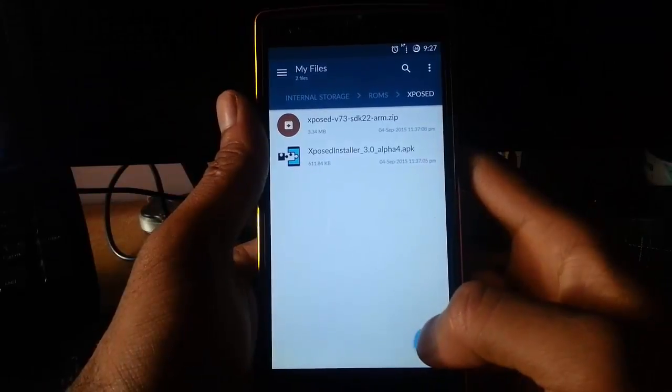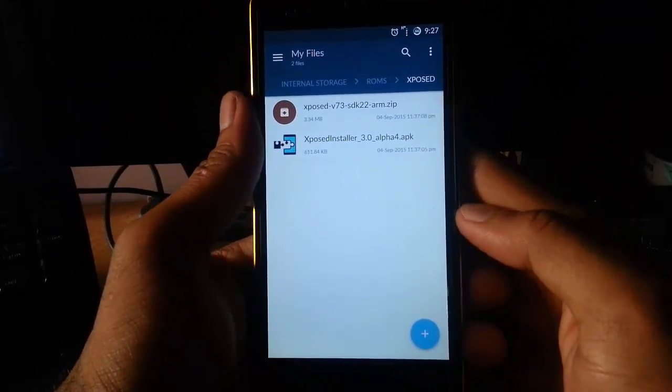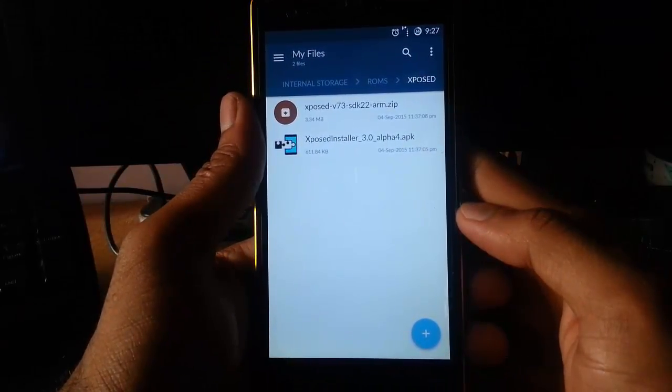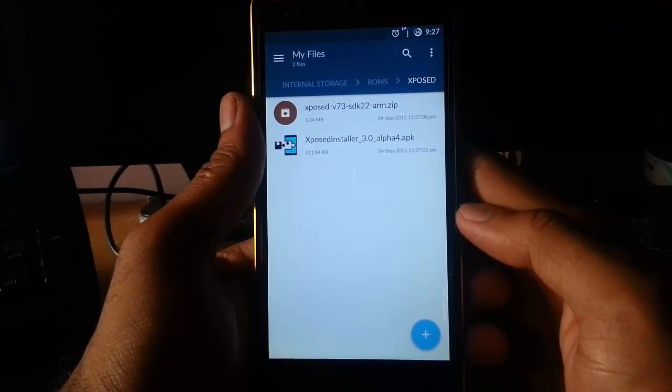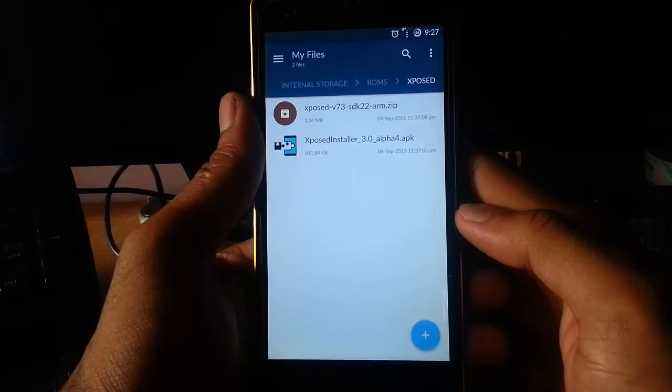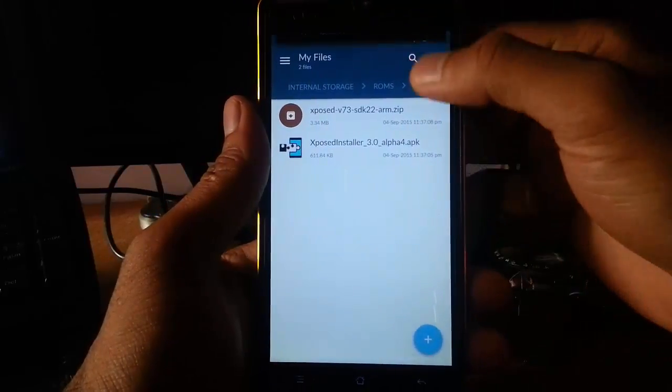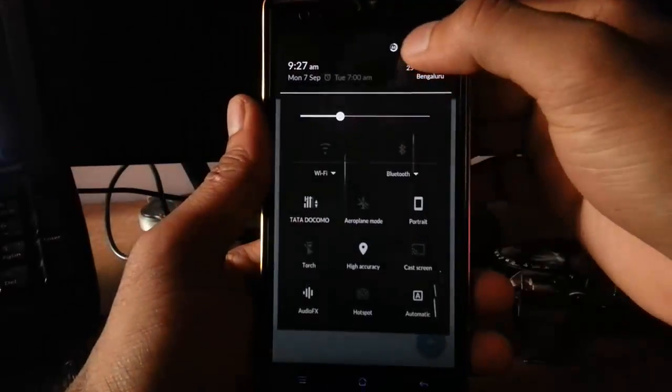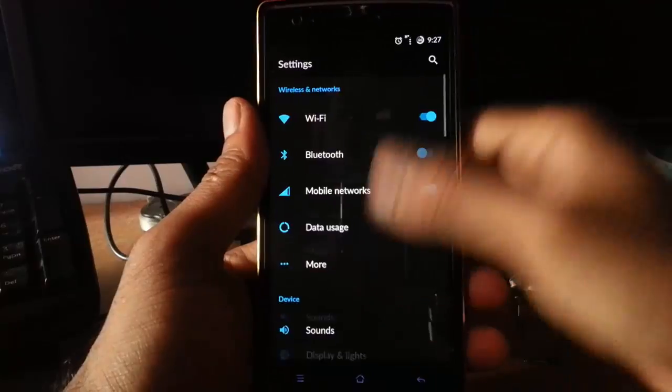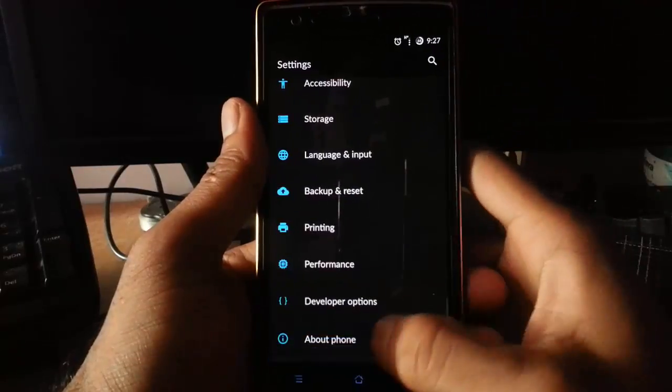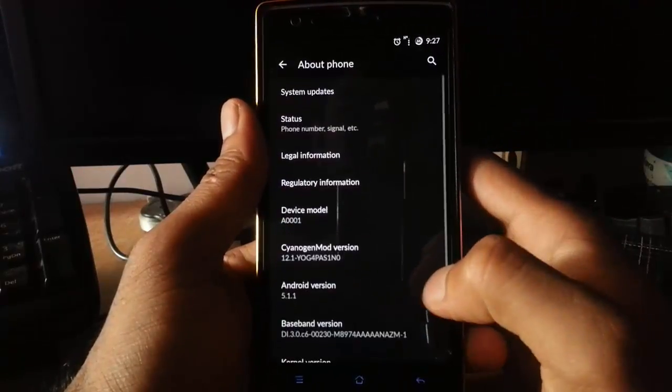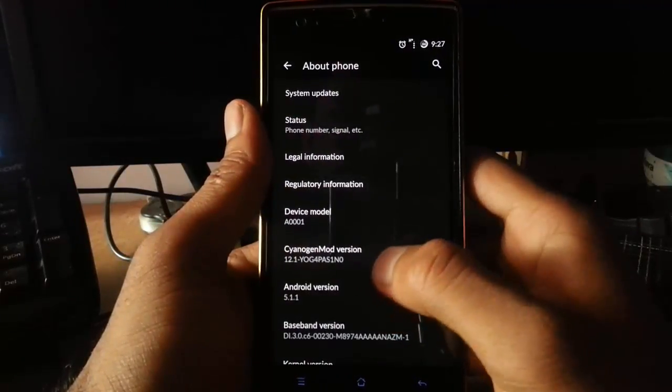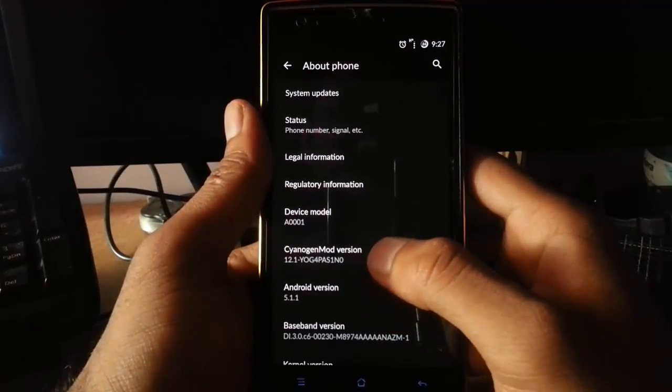Hello YouTube, in this video I'm going to show you how to install Xposed module on your OnePlus One which is running on Cyanogen OS 12.1. If you go to the settings screen, you can see I'm using Cyanogen OS 12.1.